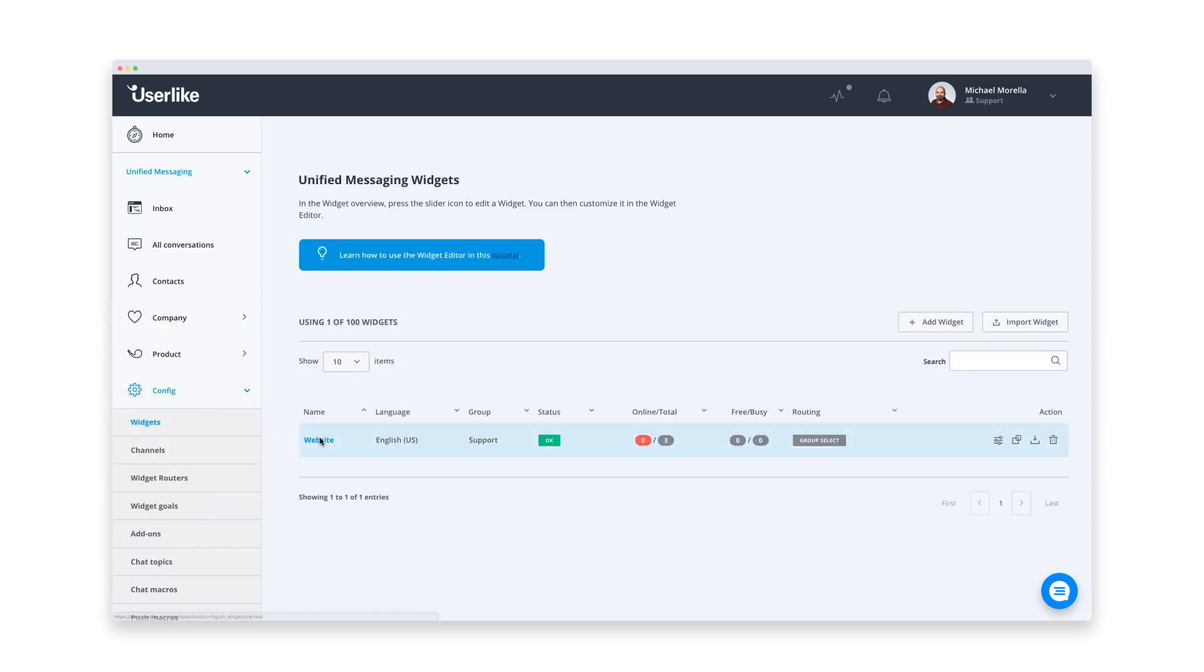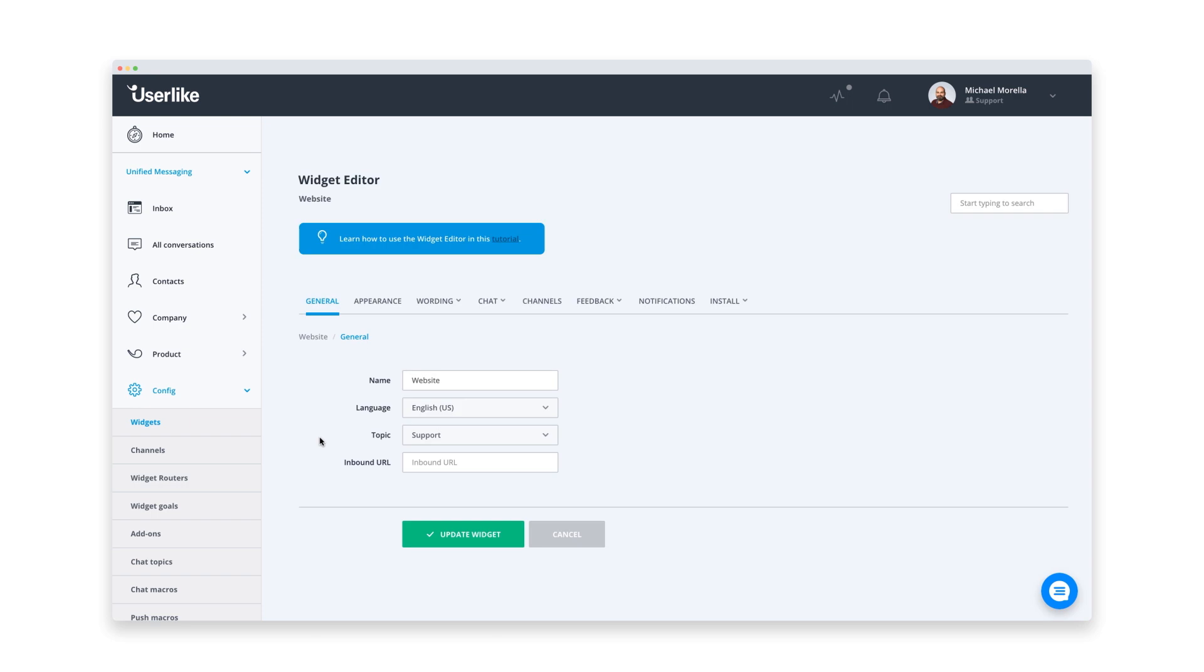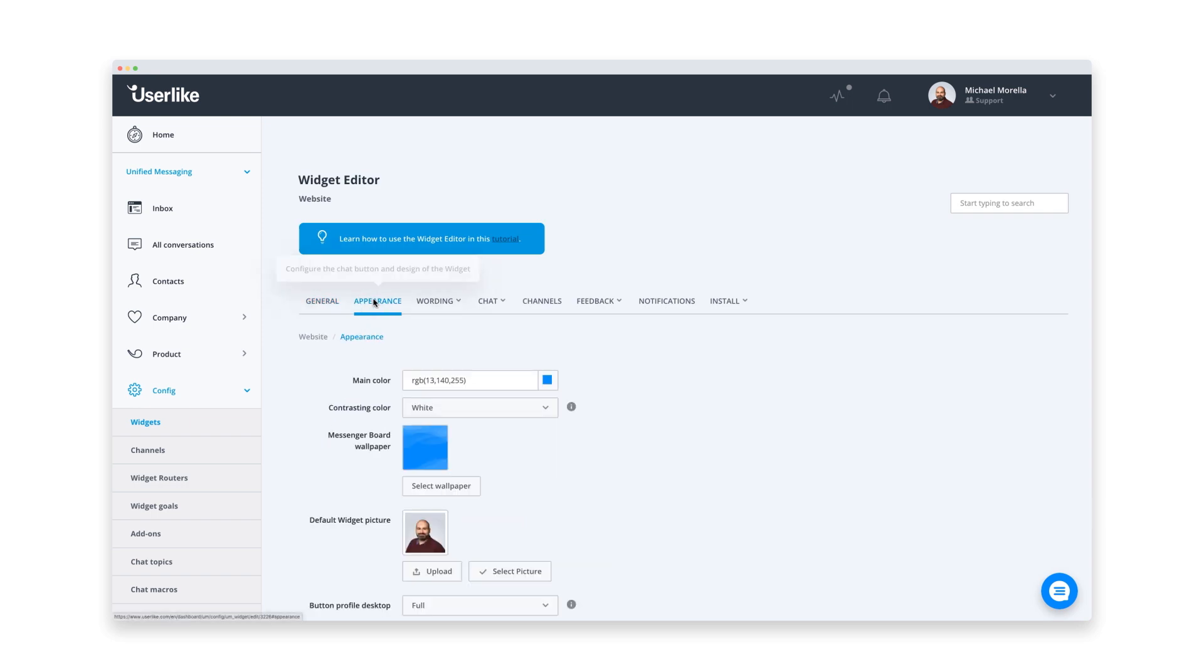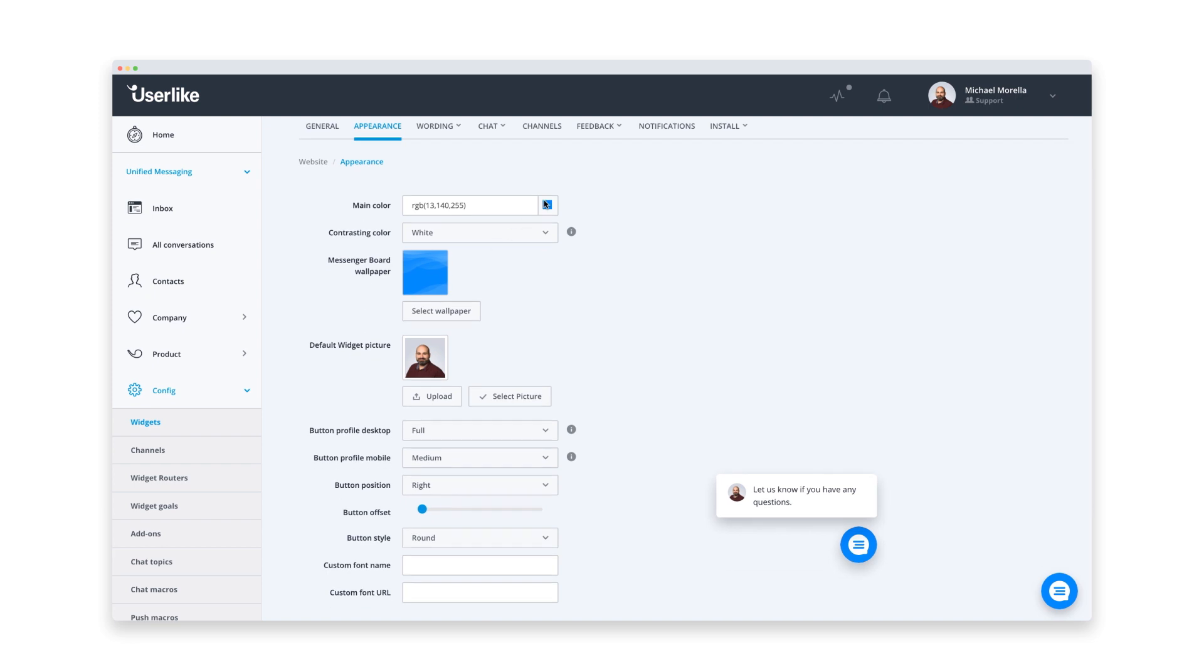You probably invested a good amount of time designing a beautiful Shopify site. Of course, we want the website messenger to fit in smoothly as well. Here you can adjust the colors to tailor the chat to fit your brand. You see your changes in this little preview.